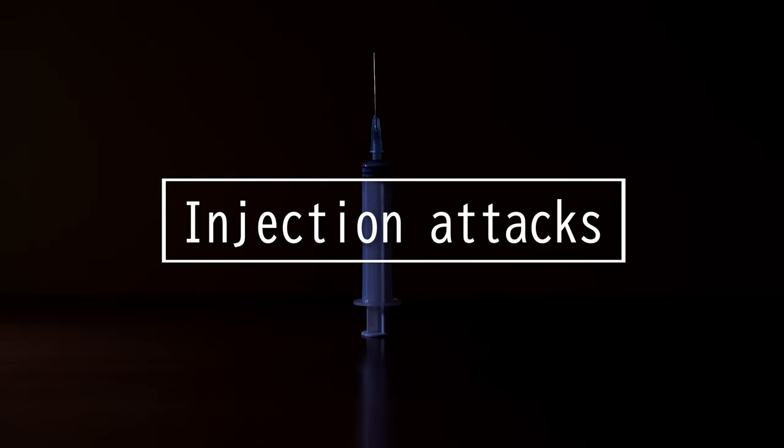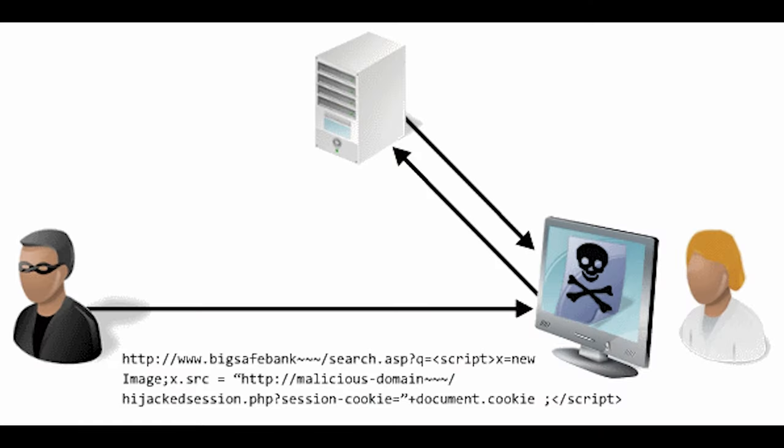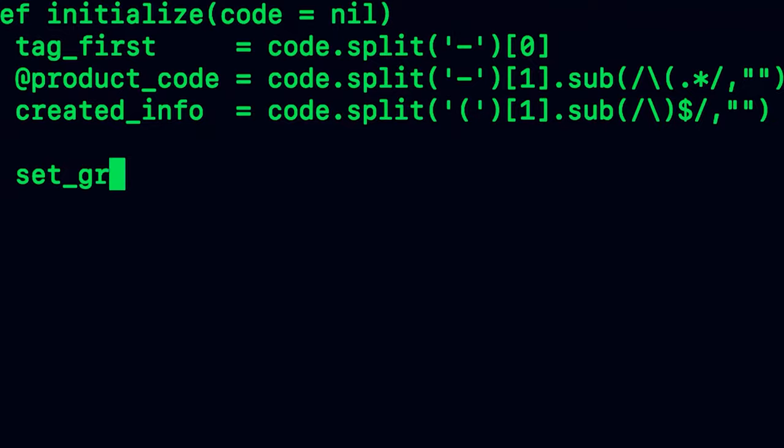This video will be on injection attacks. Cross-site scripting, which we discussed before, is an injection attack. An injection attack is when the attacker introduces their own code into an existing data stream.